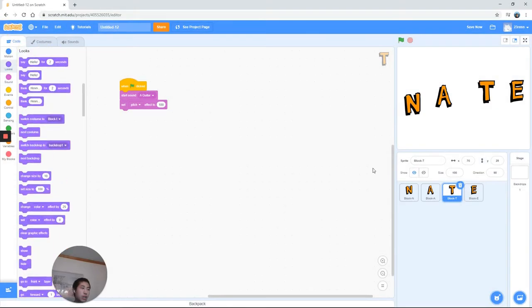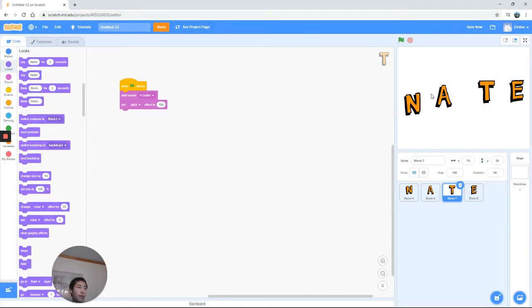Alright, so now we have sound covered. Let's take a look at looks. Right now it looks pretty bland, right? Let's change the color a little bit.